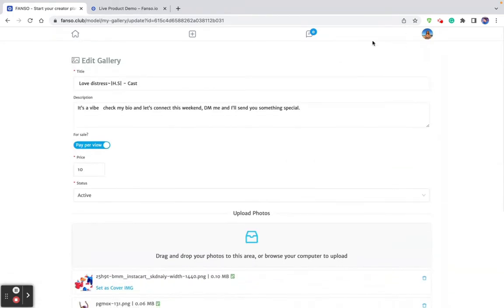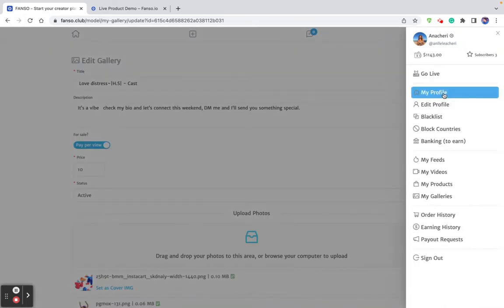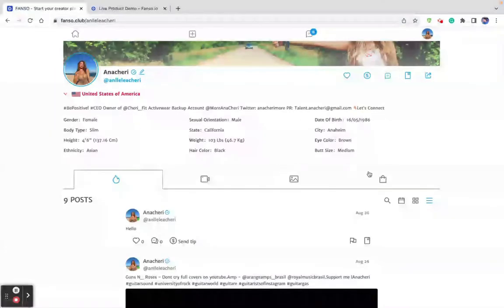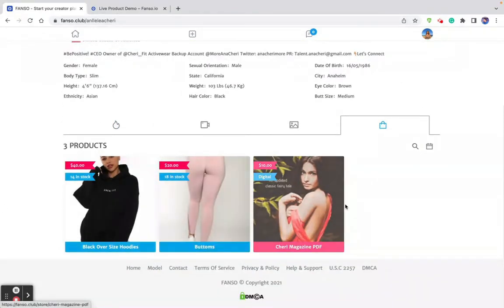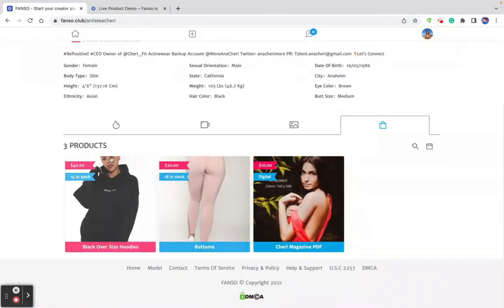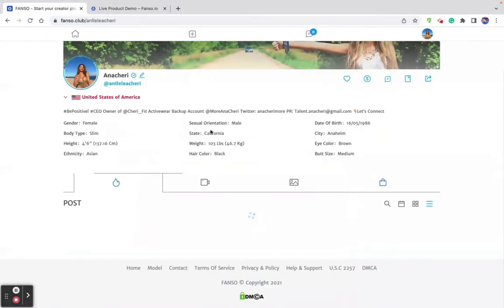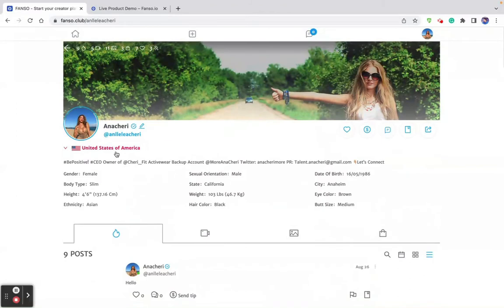The last part of the profile is products. You can see the products — they can be physical or digital — along with the price and availability stock. This is a high-level overview of how the creator profile is going to look.